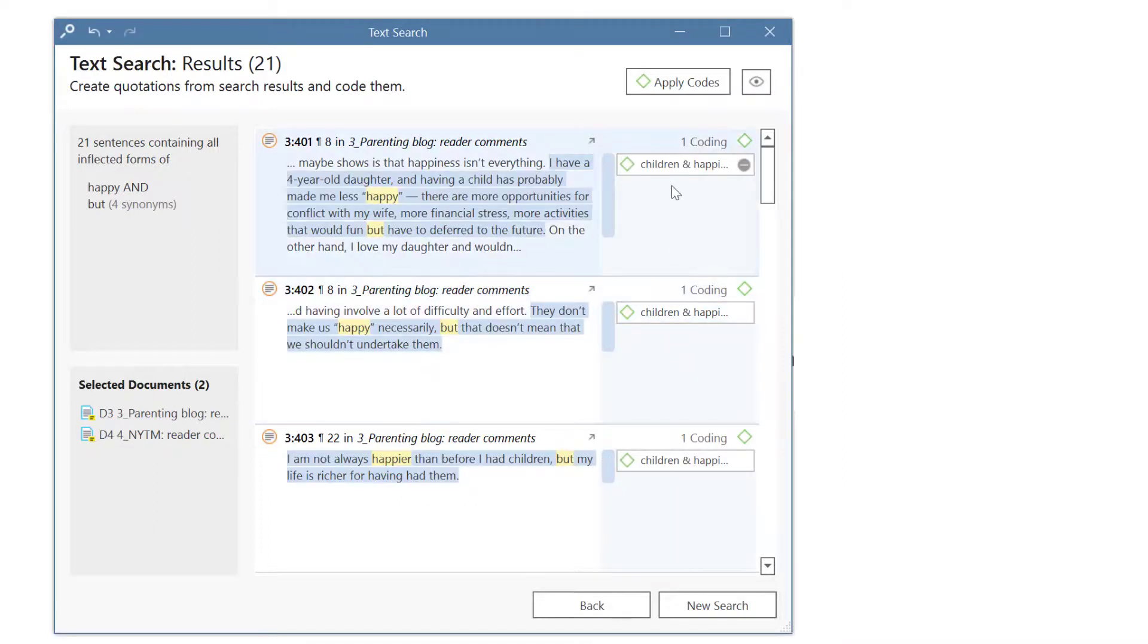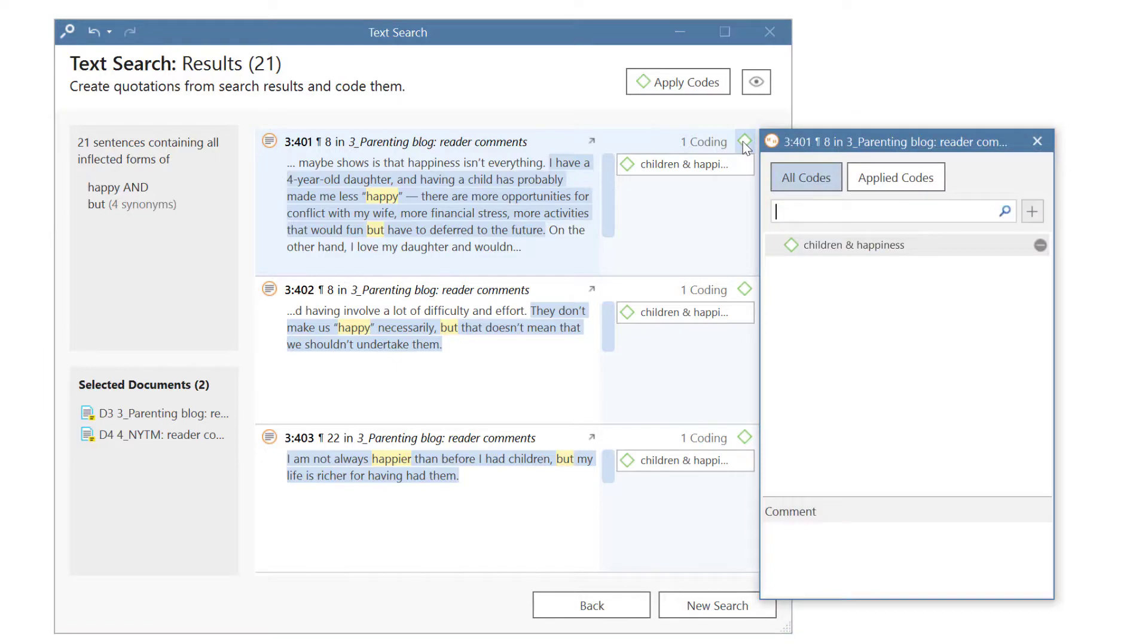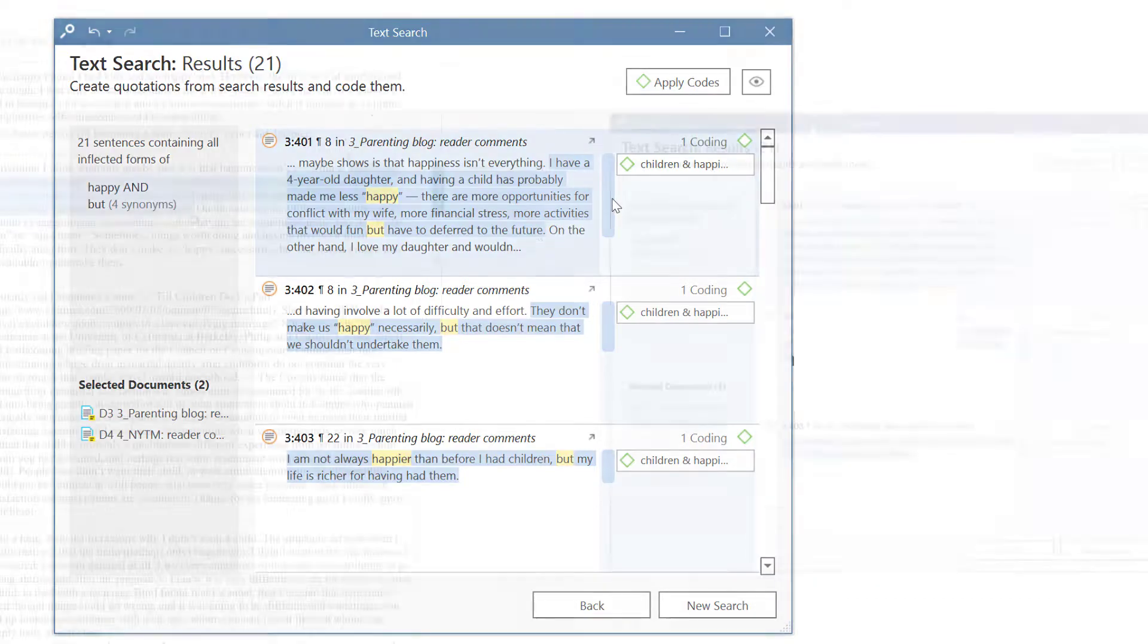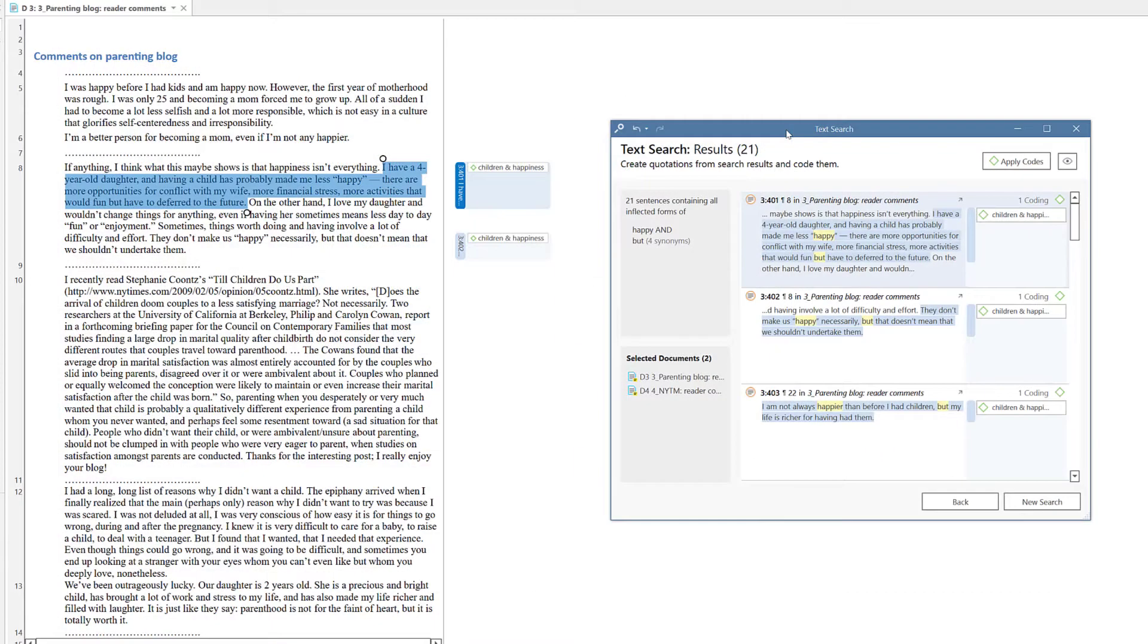Now you can continue coding or review coded segments in context.